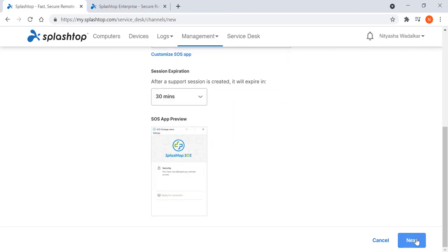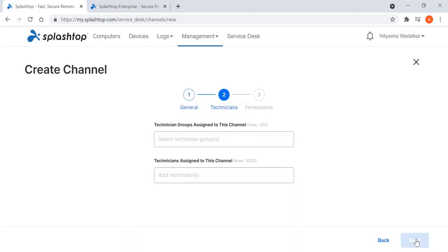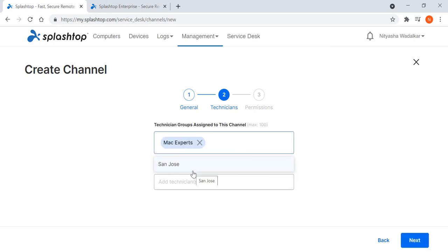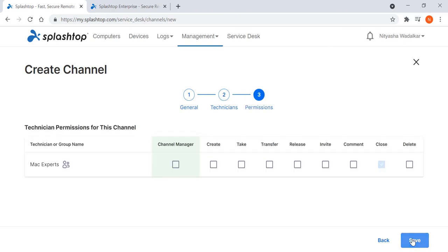I proceed to create the channel and assign a technician group of Mac experts. I can also assign a particular technician within this channel. With proper settings of roles, permissions, and granular controls, technicians can be granted the minimum privileges needed to accomplish their tasks.